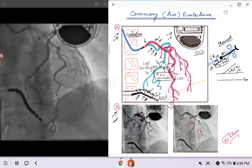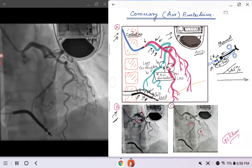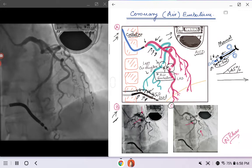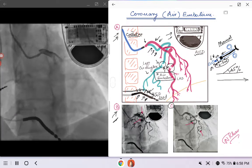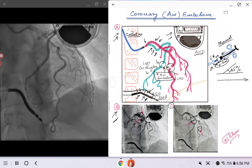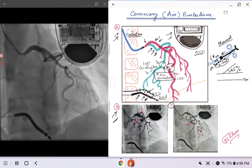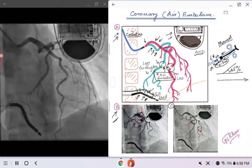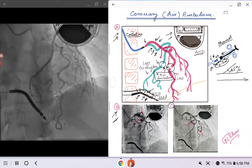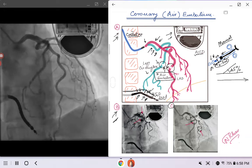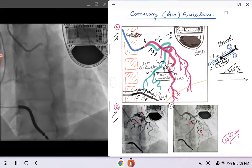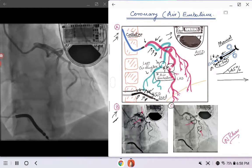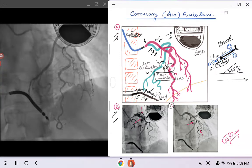Moving on to Picture C, those air emboli have now moved — one is in the middle of the left circumflex and one is in the middle of the LAD. If you go back to the cine loop on the left and pay attention to the left circumflex, you will see the air embolism traveling through it into the distal circulation. Similarly, watch the LAD and you will see air moving from the left main into the distal circulation.